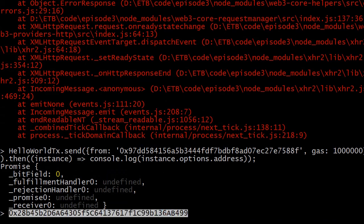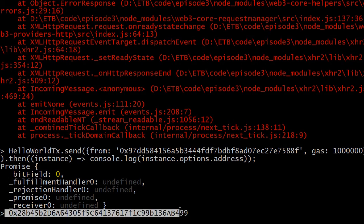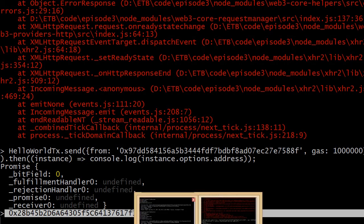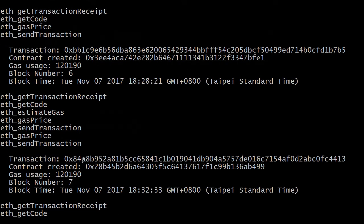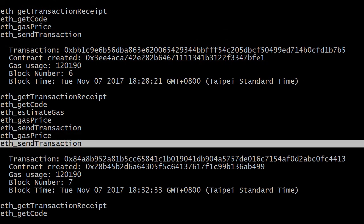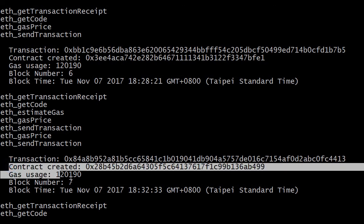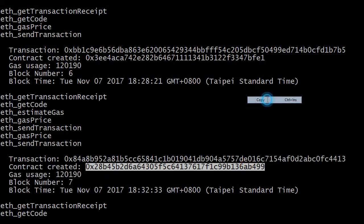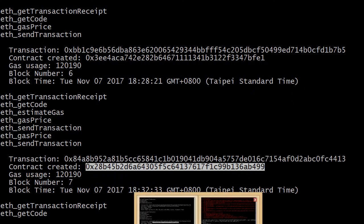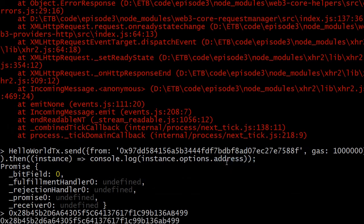Switching to the testnet terminal window, we can see a send transaction RPC call and confirmation that the contract was created. Comparing the contract address from both terminal windows, they match — we successfully deployed our hello world smart contract to our local testnet. In the next episode we'll see how to send a method call to the smart contract and explore the concept of gas and gas price. Thanks for watching, stay tuned, and if you like this episode please subscribe and share!